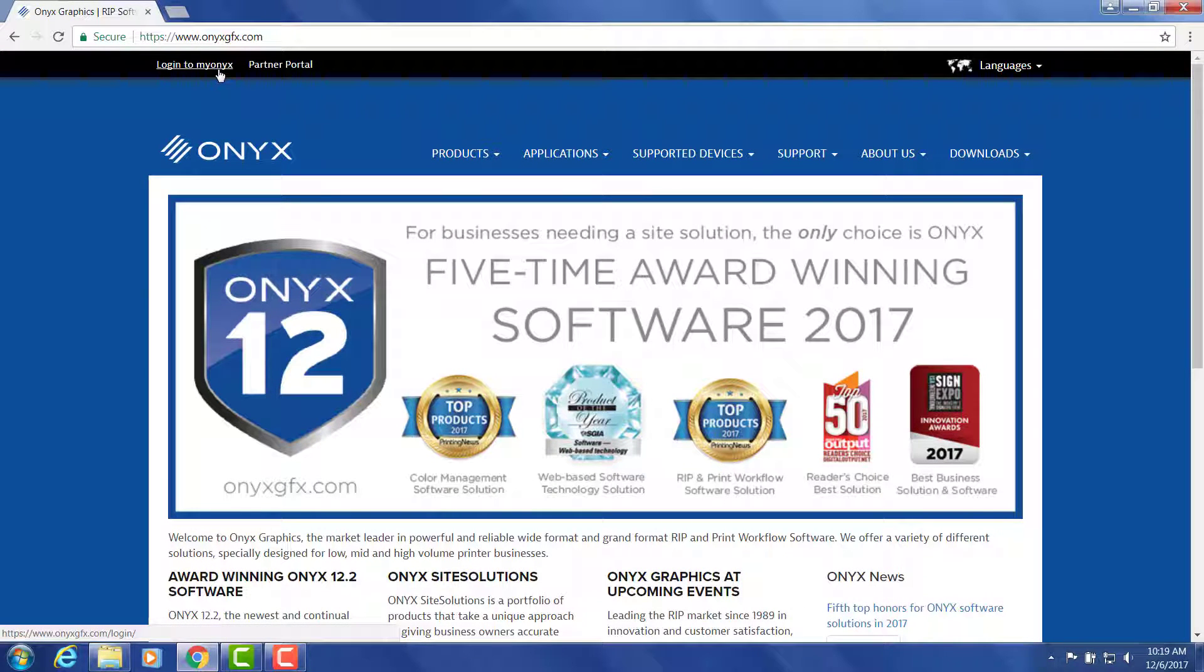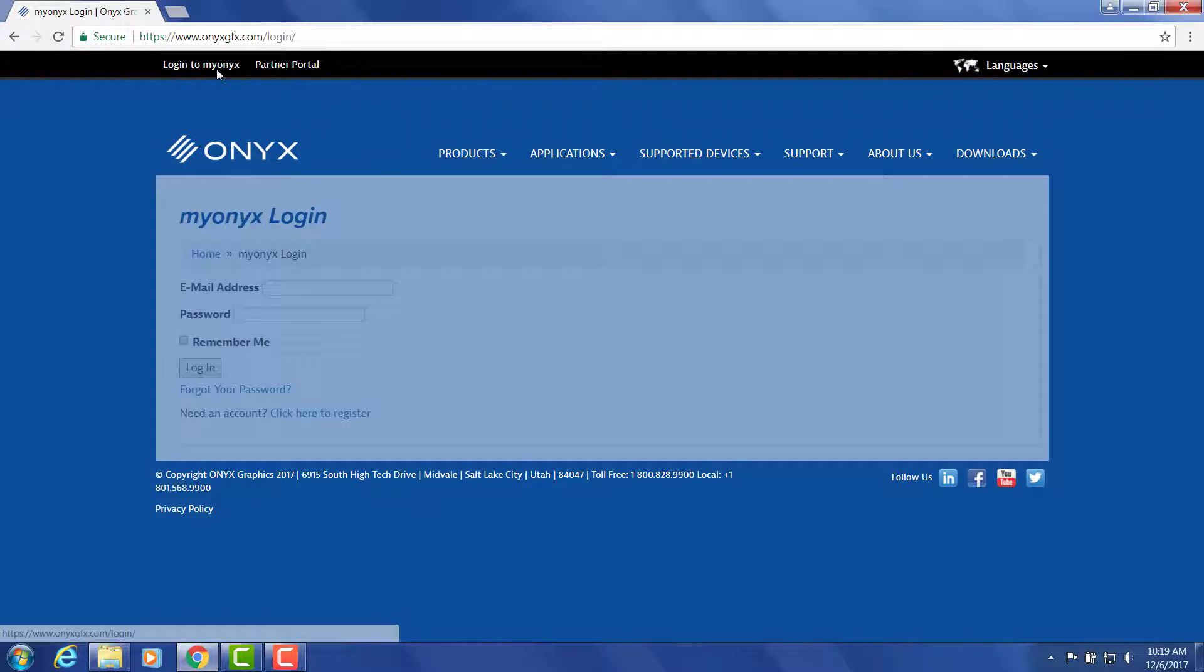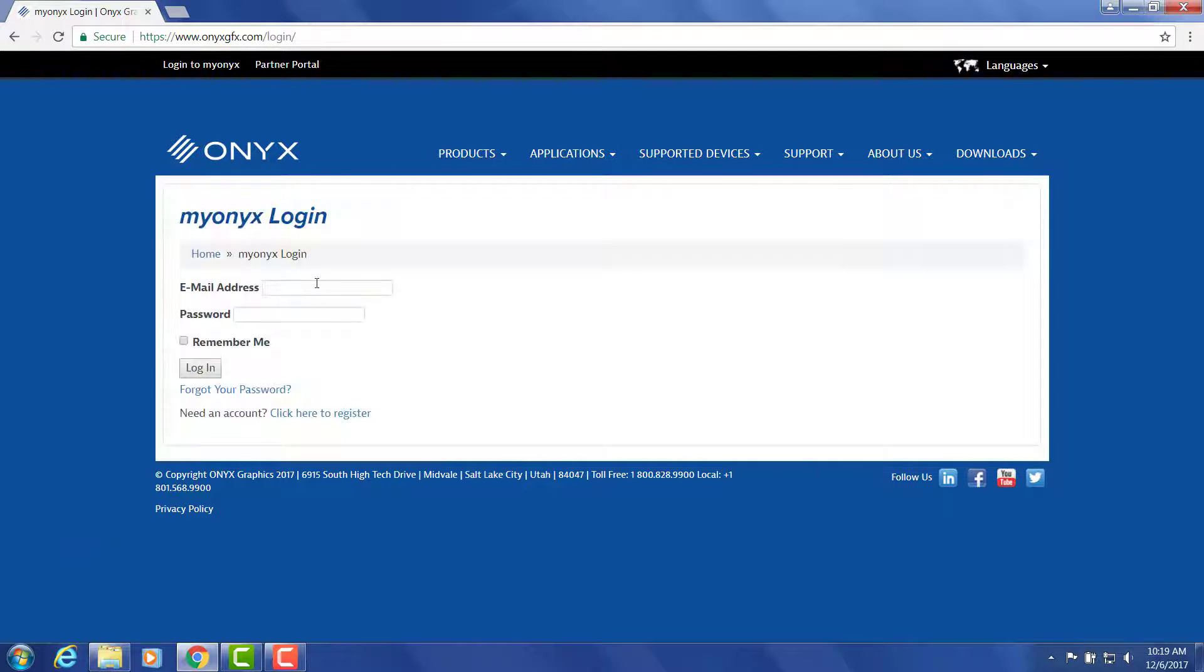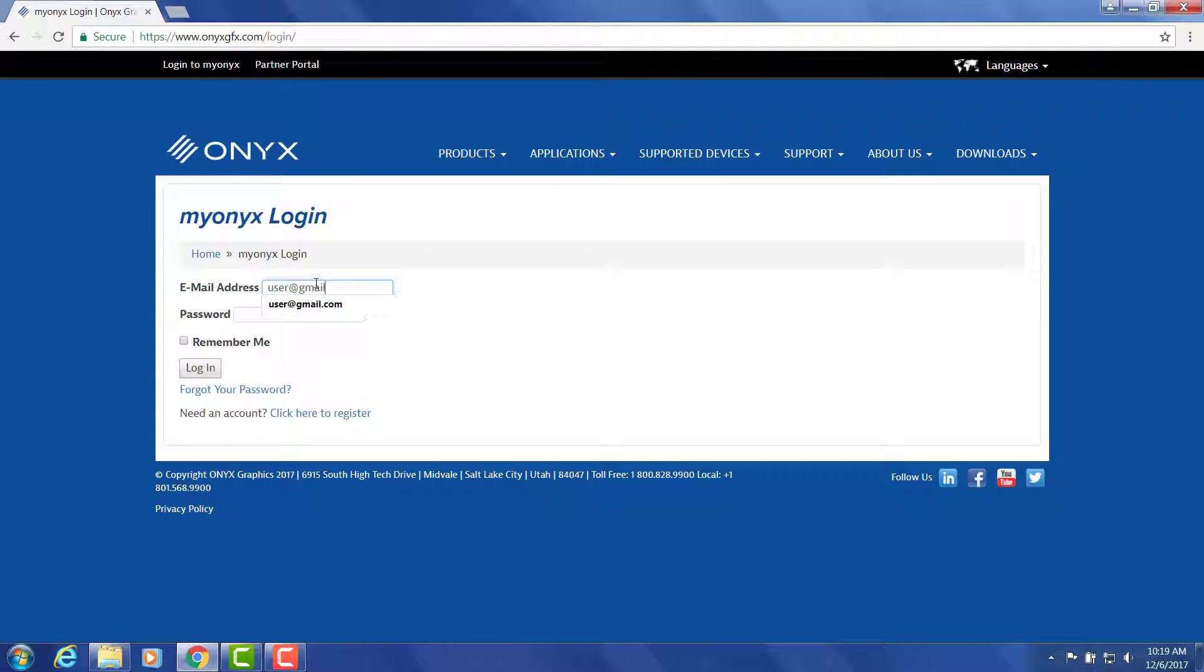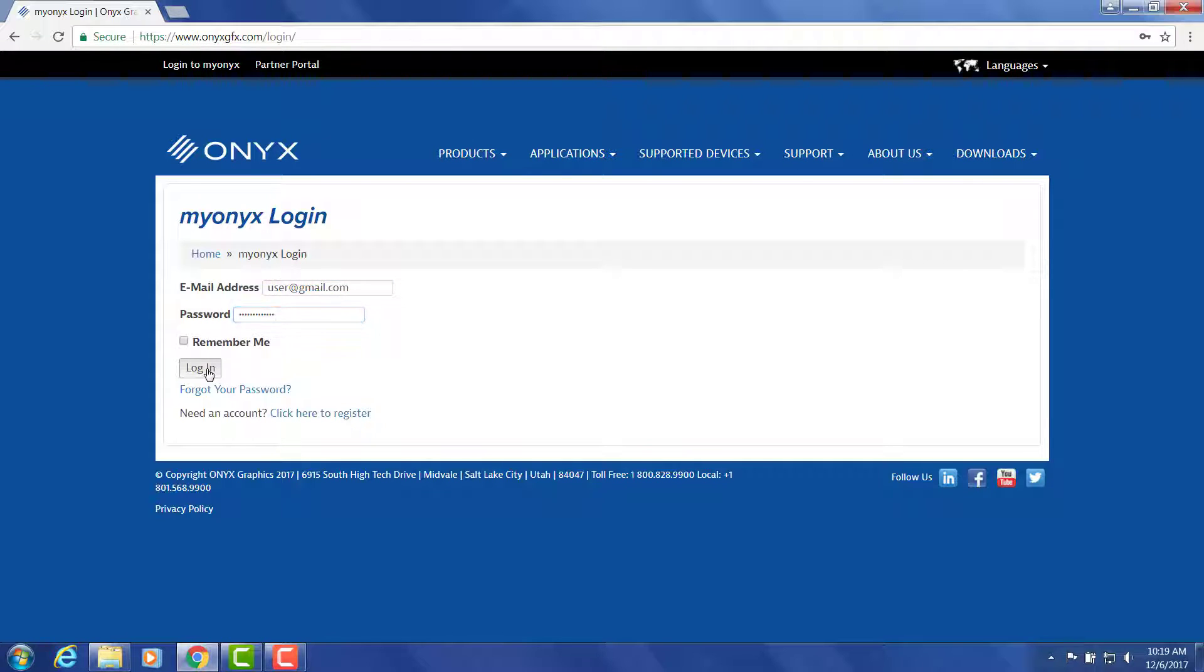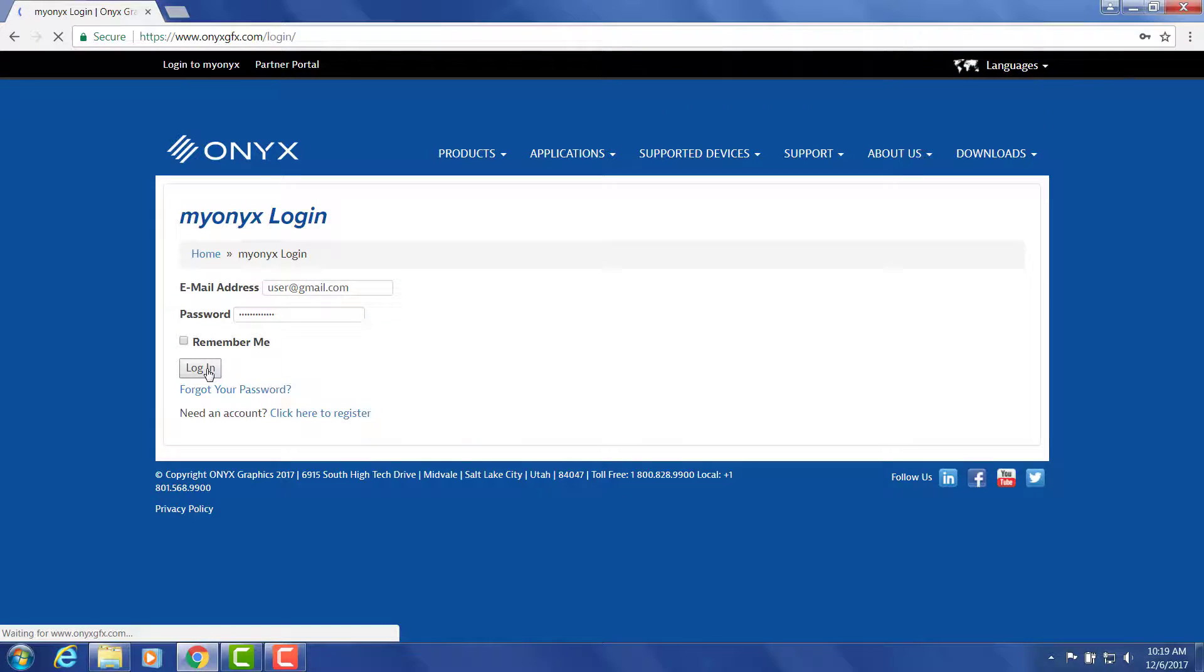If you don't have one, we can create one. Click login to My Onyx, click register, fill out your information and we will send you a confirmation email. It's very important that when you receive this email you activate your account, otherwise this will not work.